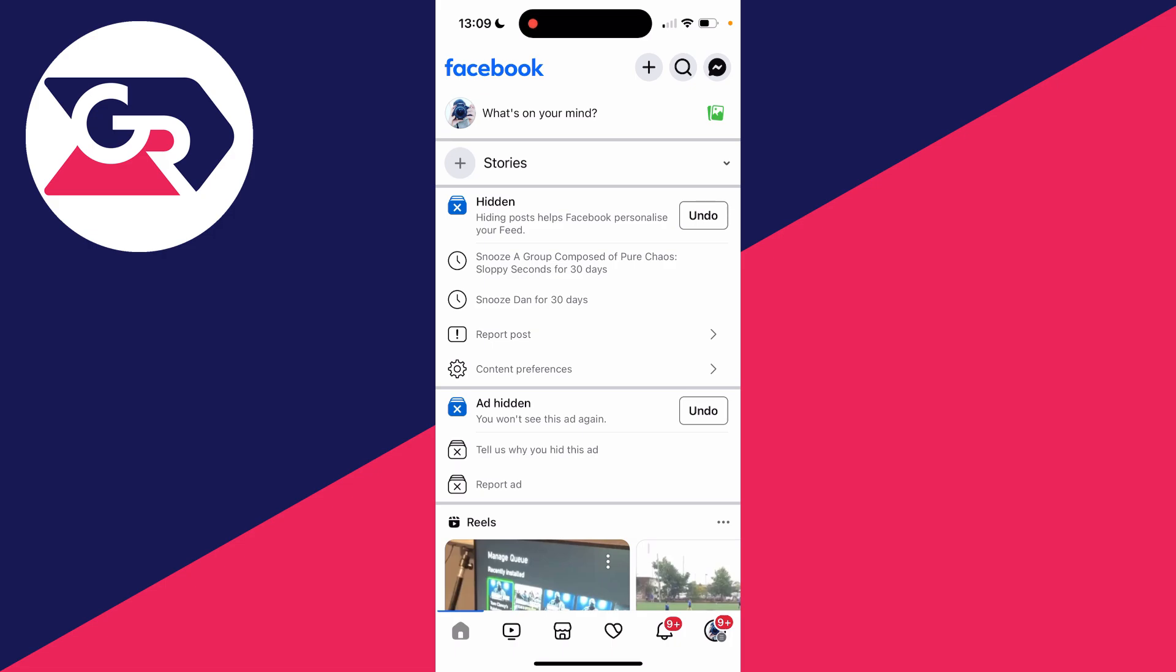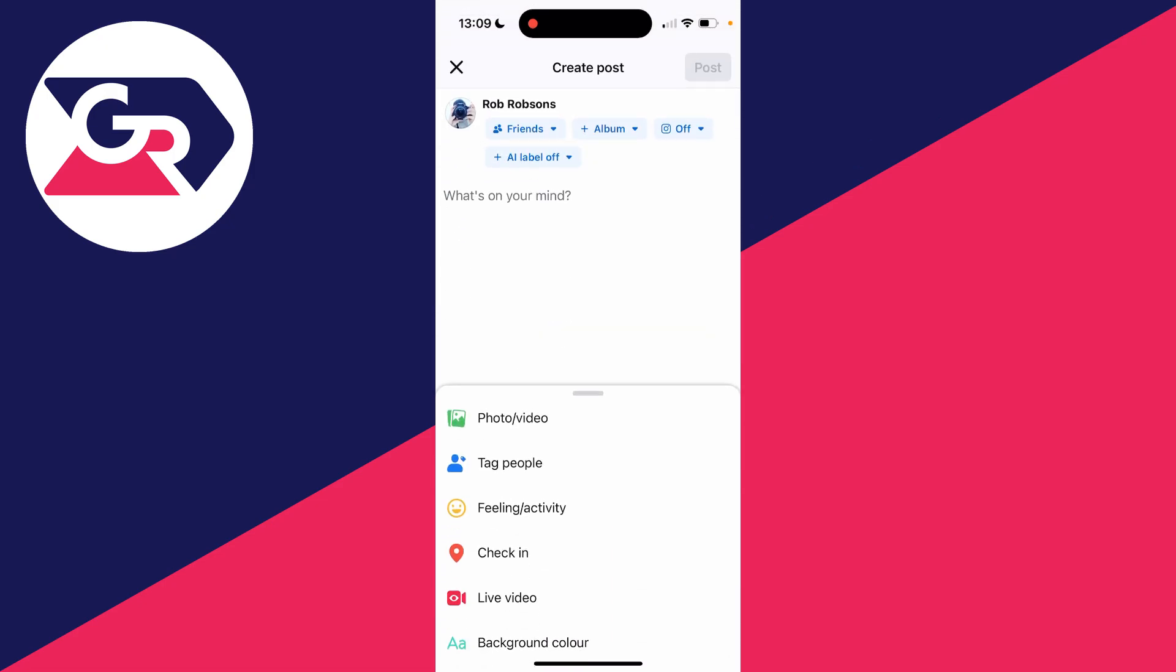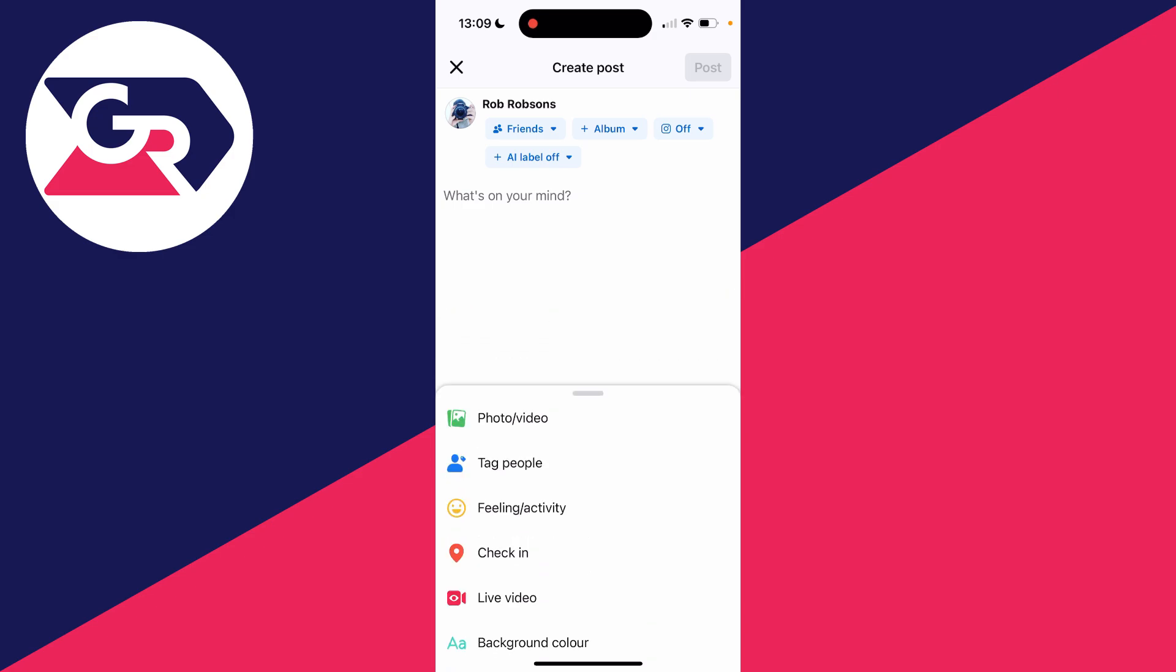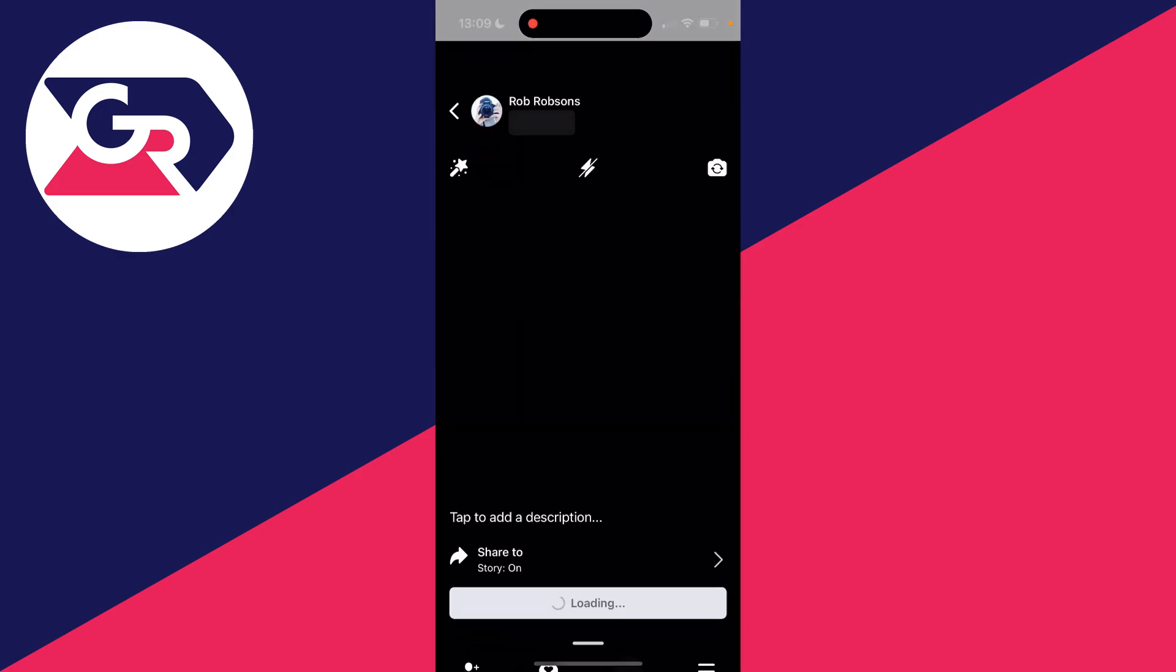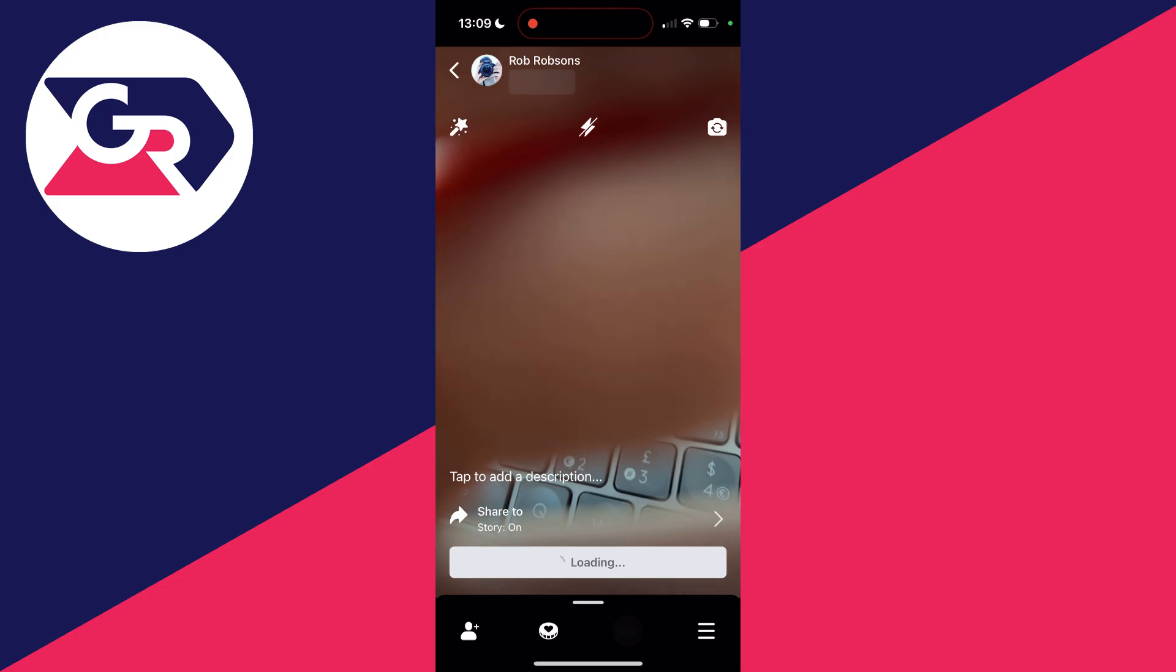First, come to the home page. You can come to the top and click on what's on your mind. Then all you need to do is come down to the create a post page and you should see the live video option. Click on it and your camera will open up.